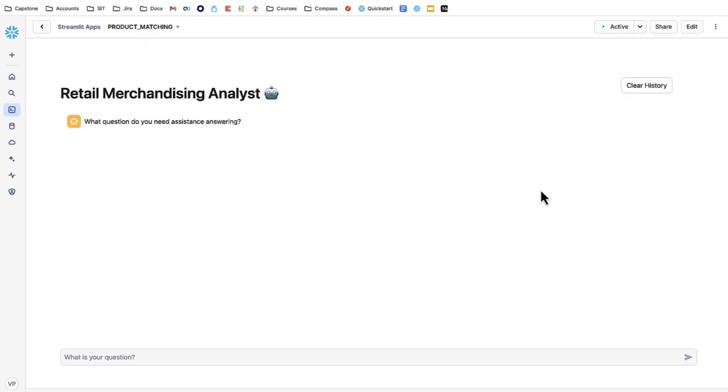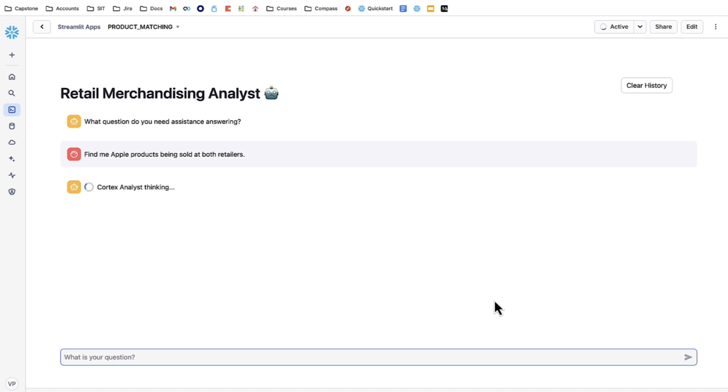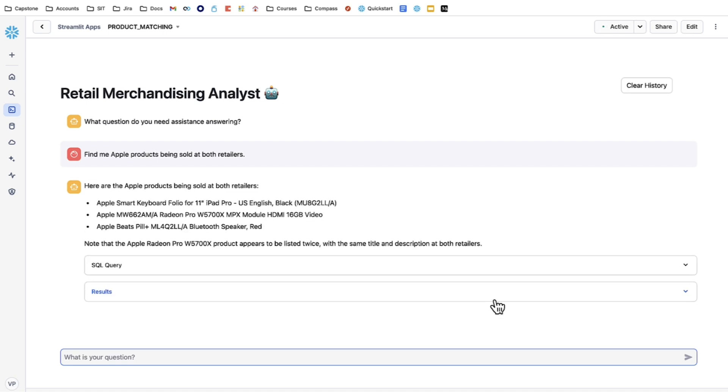For the last bit of this demonstration, I'm going to show you a chatbot built using Streamlit and Snowflake's Cortex Analyst. This chatbot is built on a semantic model, a YAML file generated on the approved matches table from the Snowflake notebook we just ran. To begin with, let's look for Apple products being sold at both retailers. My natural language query is being fed into Analyst, which translates to a SQL query and then runs it across the database. The output of that SQL query is then translated once again into natural language.